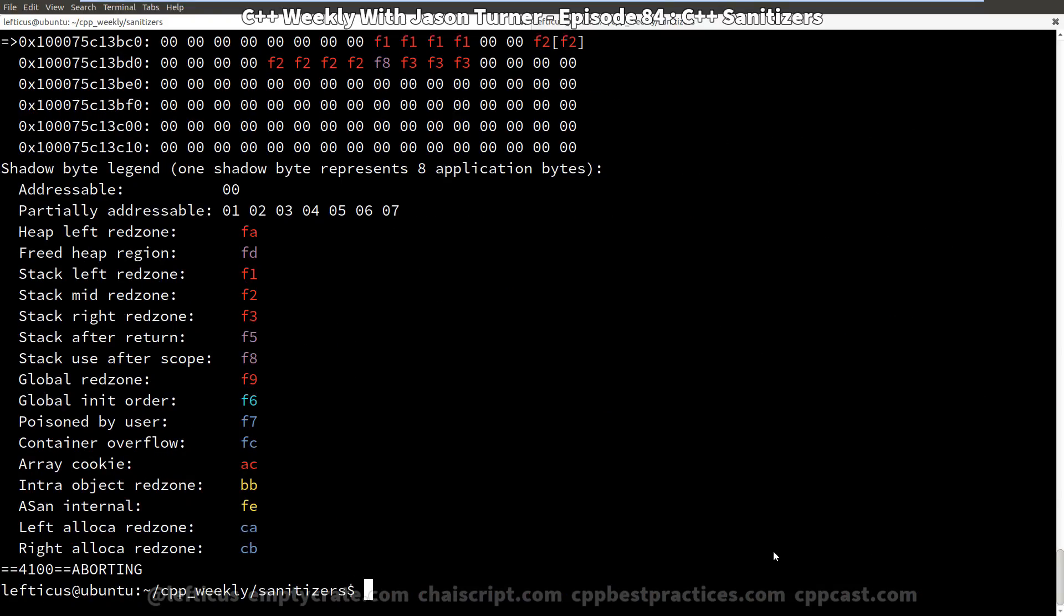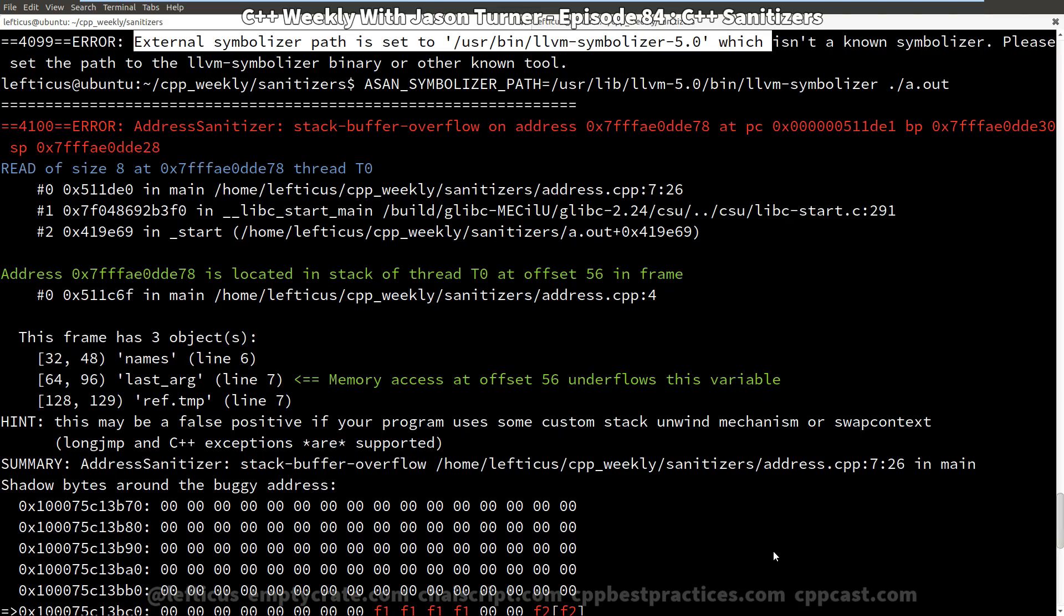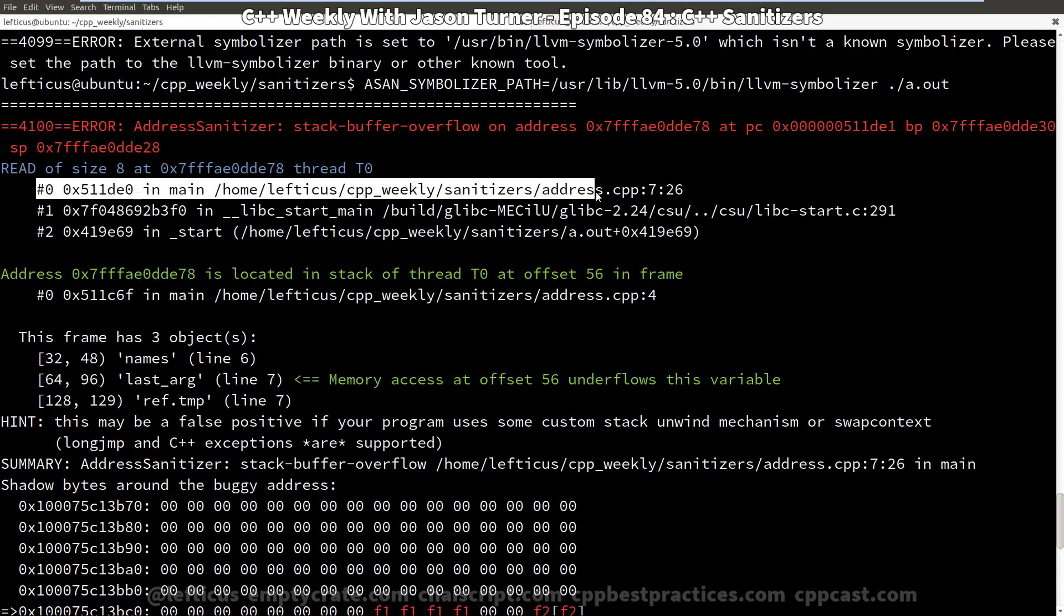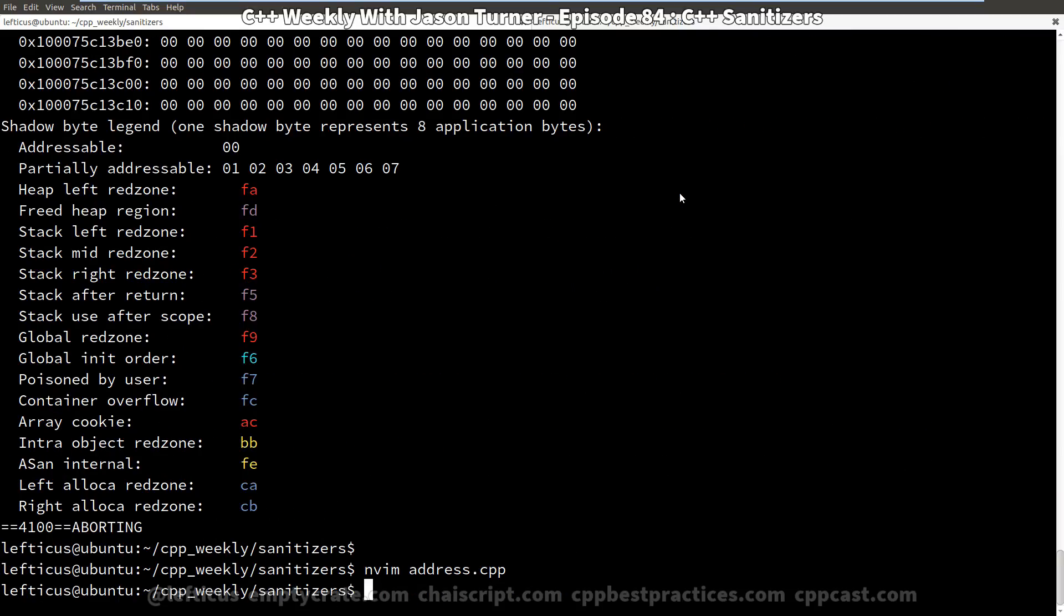And if we do that and we scroll back, we can now see that we are getting our very specific error from Clang, which now tells us not only the line but the column number. So we've explored the address sanitizer for a bit.